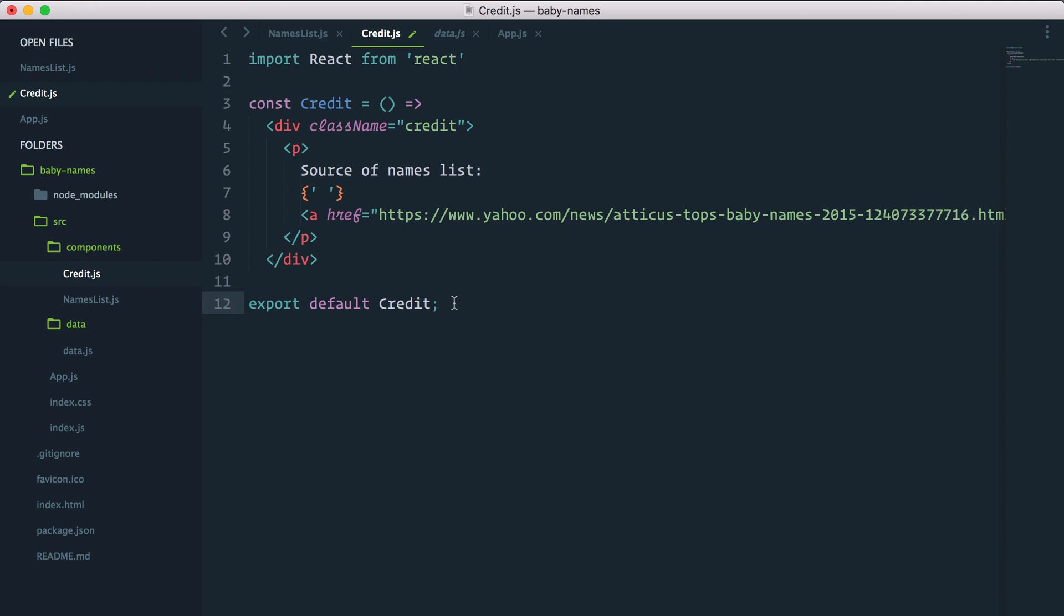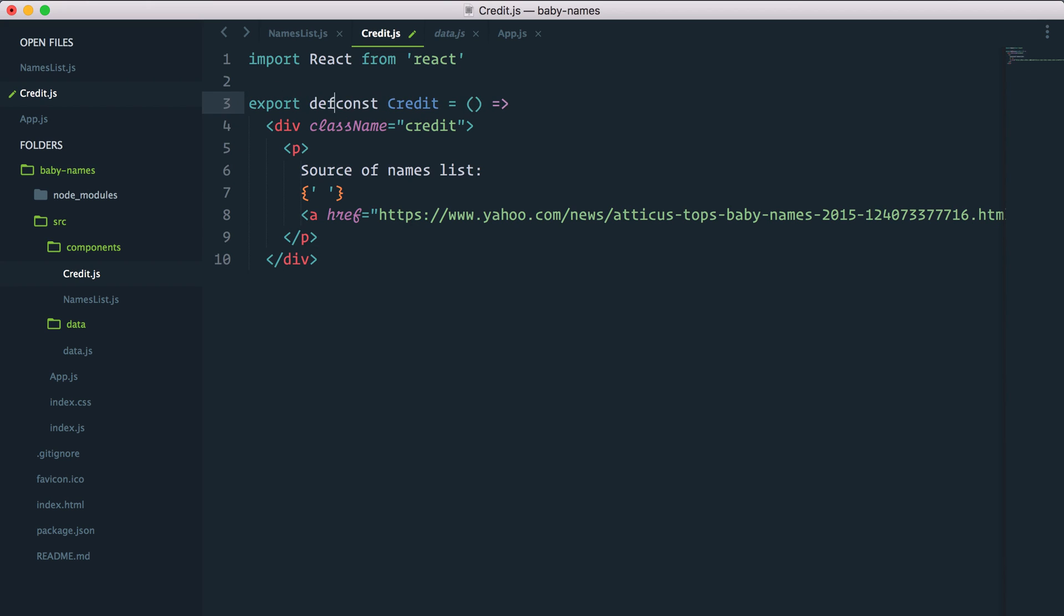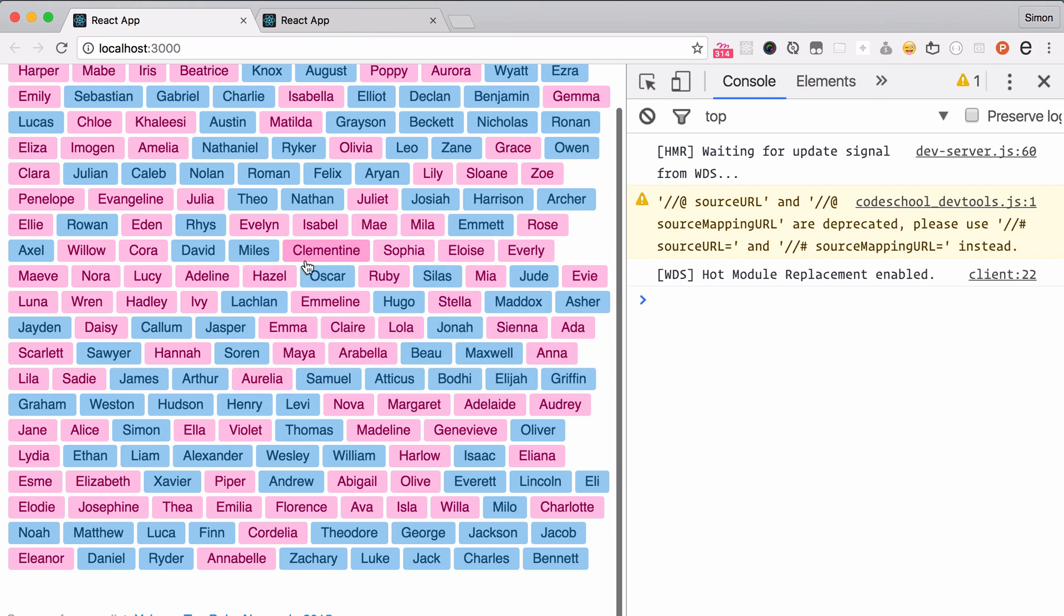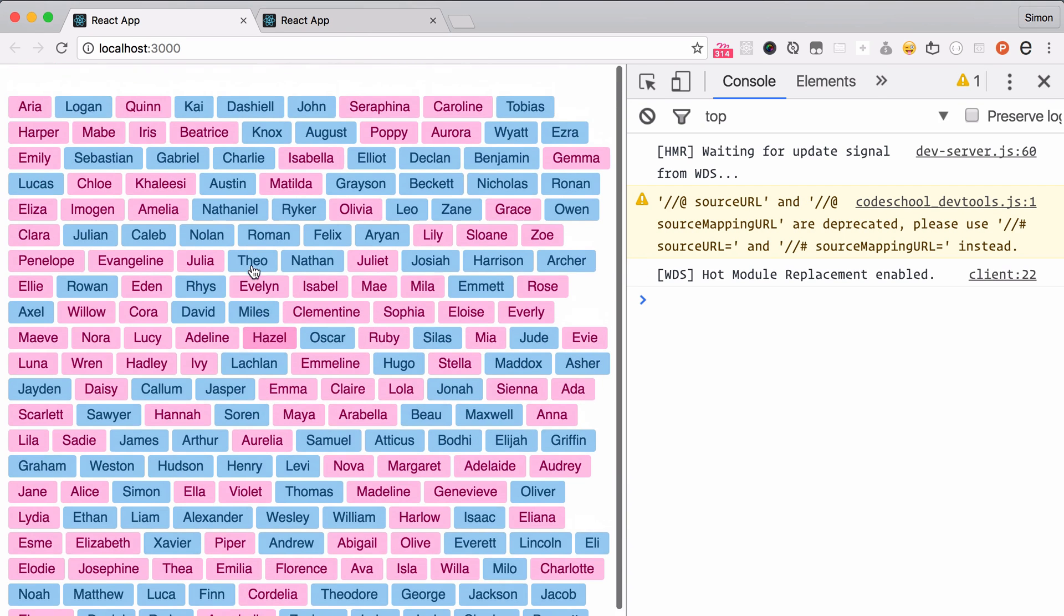The last thing we can do is instead of exporting here at the bottom. We can actually export default and remove this. It should still work exactly the same.